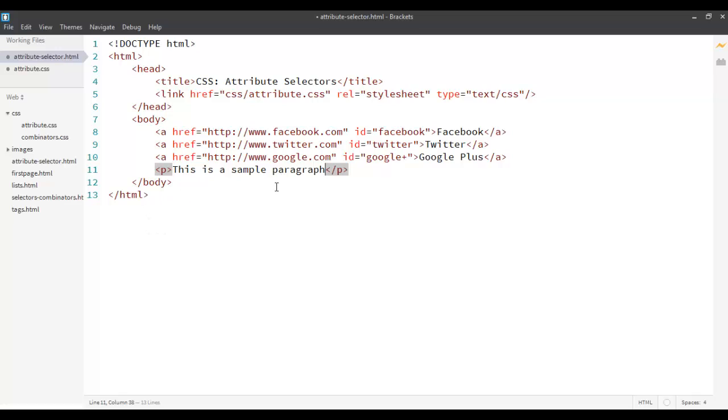Now, the other part that we are going to do, the other selector that we are going to see now is called an attribute selector. We know from our HTML screencasts that every tag or every element on your HTML page can have attributes. All paired tags or void tags, they all have attributes.